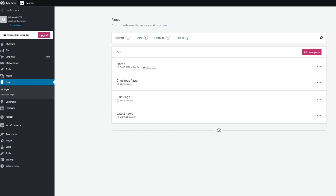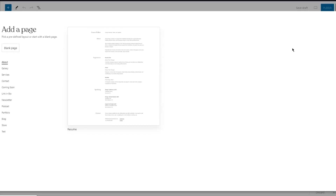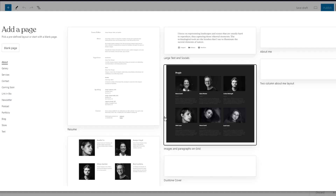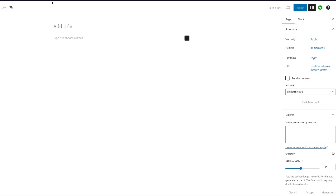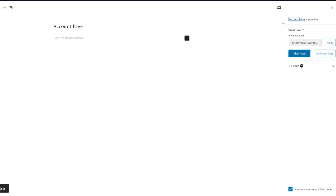To start, we're going to go over to WordPress pages and create a new page. Click on Add New Page and wait for it to load. In the Add Page screen, you can pick a predefined layout or start with a blank page — I'm going to go with a blank page. Click on Add Title, type in 'Account Page', then click Publish. Now you've created an account page.